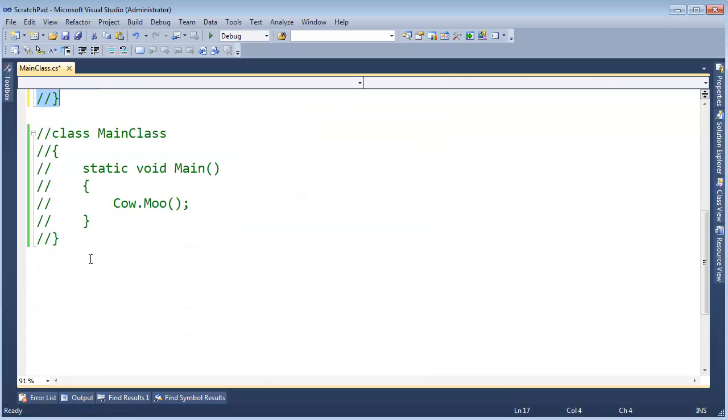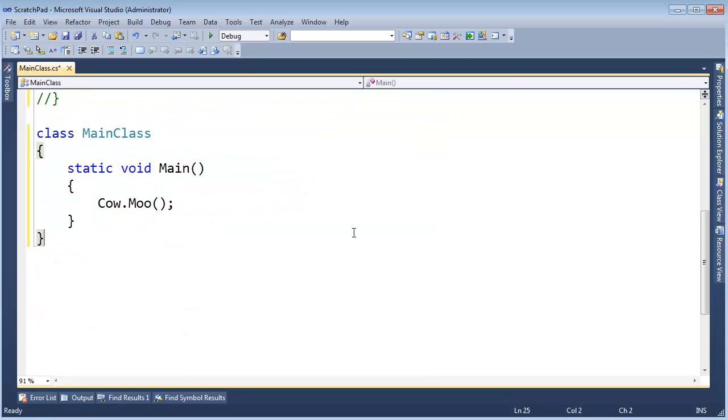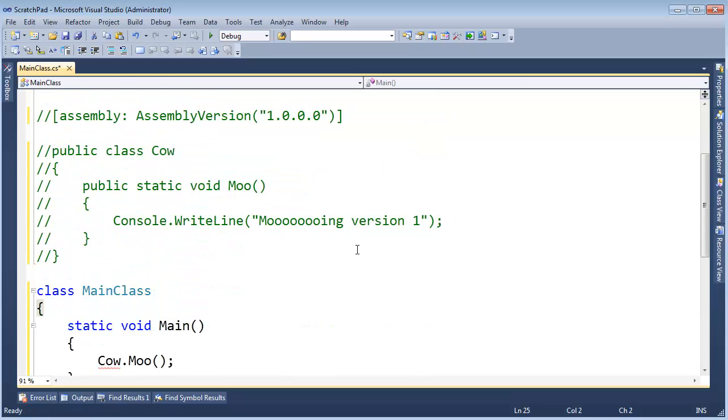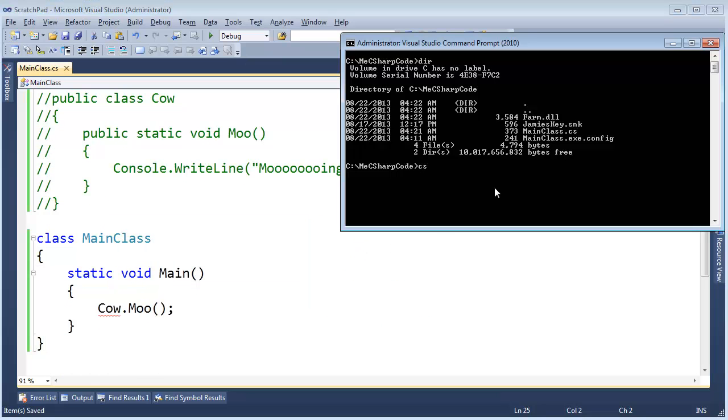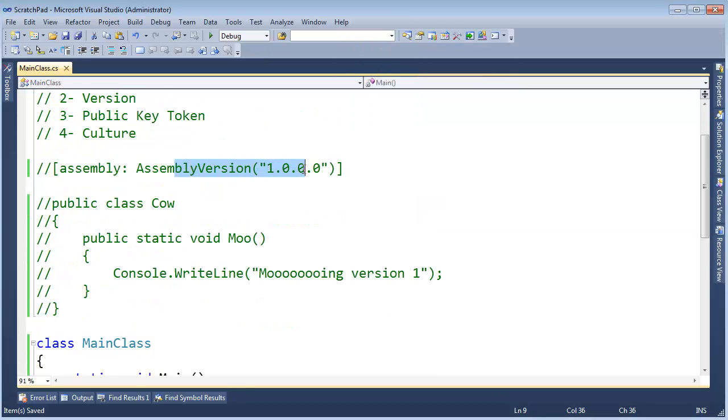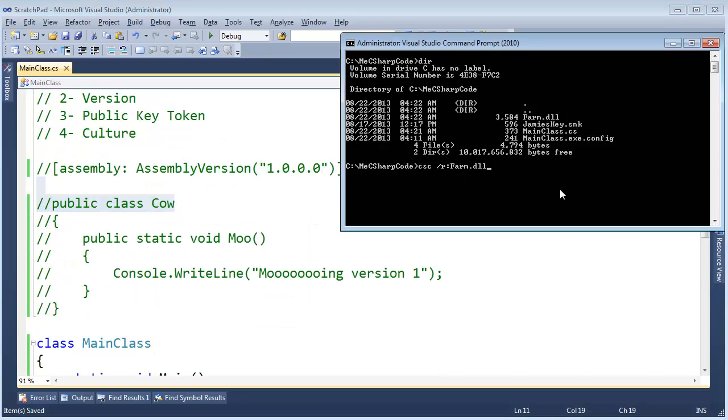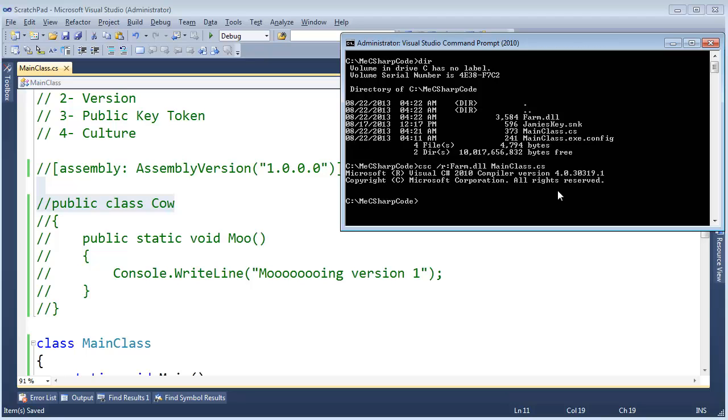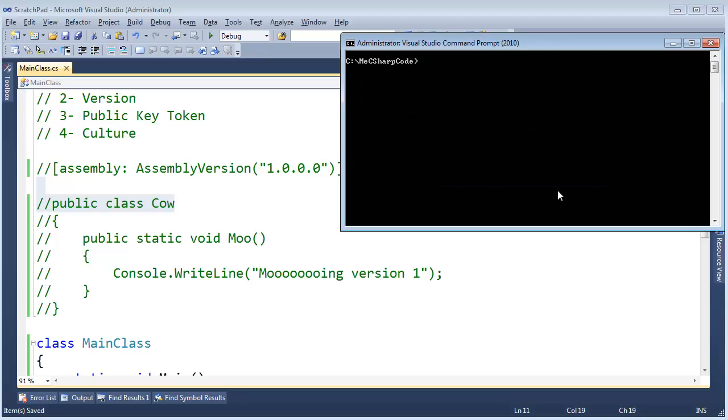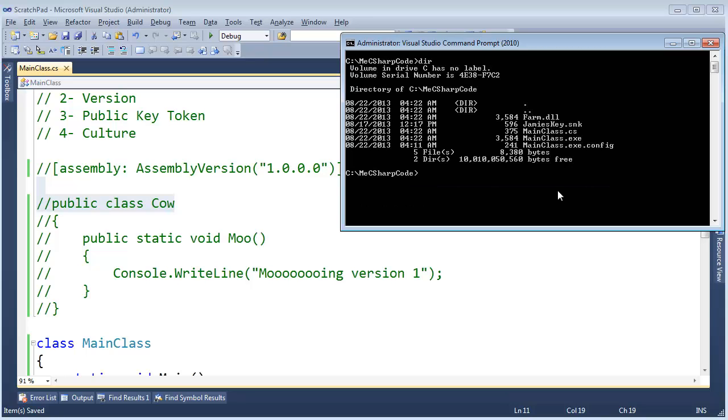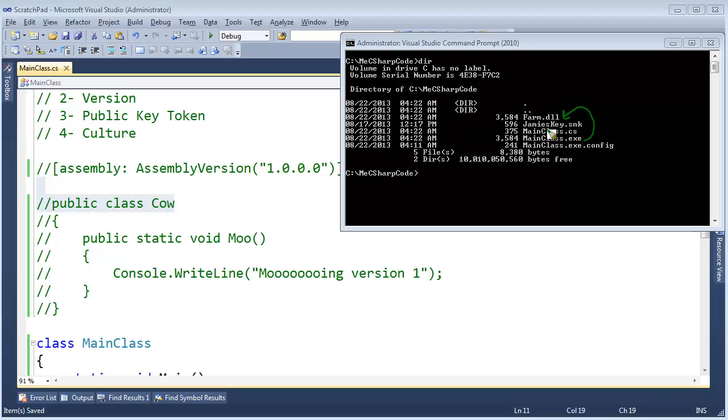Ctrl K C. Bring in mainclass again. Ctrl K U. Save that file. C-Sharp compiler. Reference the strongly named farm.dll, which means we're compiling against the assembly version 1 of farm. And the input file will be mainclass.cs. Hit enter. Clear the screen. List the contents of the directory. We now have mainclass.exe, which relies on farm assembly with a version of 1 and a public key token of the public key token represented by Jamie's key.